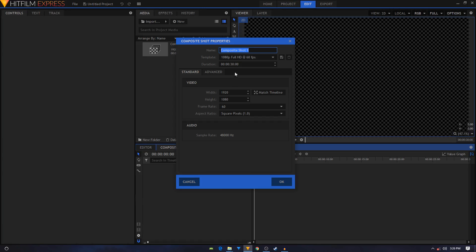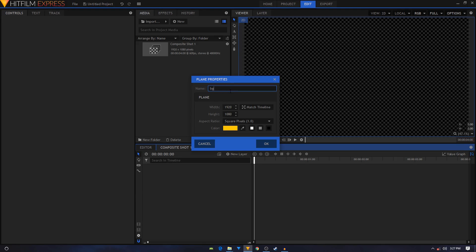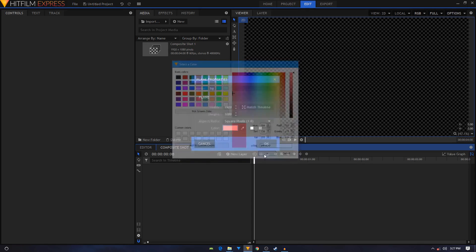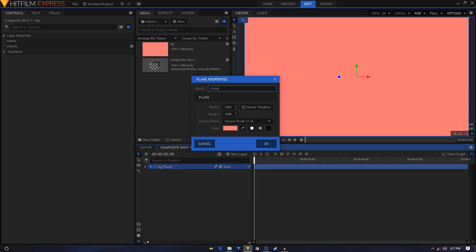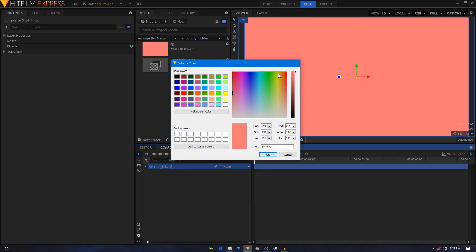Click on the composite shot properties icon and change the duration of our animation to four seconds, then click OK. Let's start by creating a new plane layer — I'll call this 'bg'. This will be our main color for our animation, the starting color, and we'll change its color to light red. Click OK again, click on New Layer, click on Plane. This will be our circle wipe, so let's rename it 'circle wipe' and change its color to yellow or your own color.